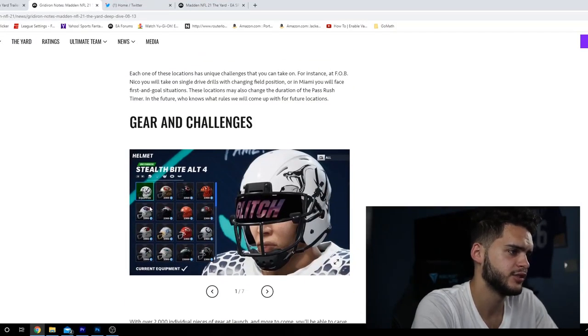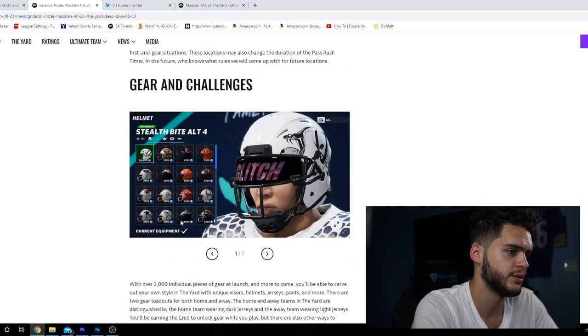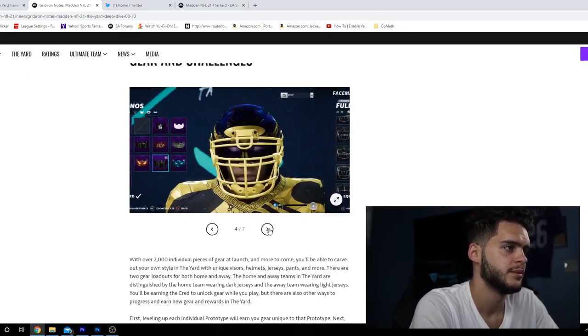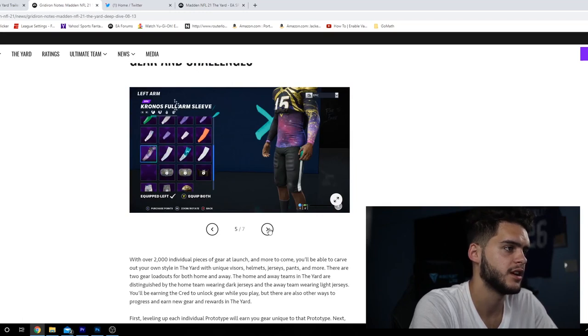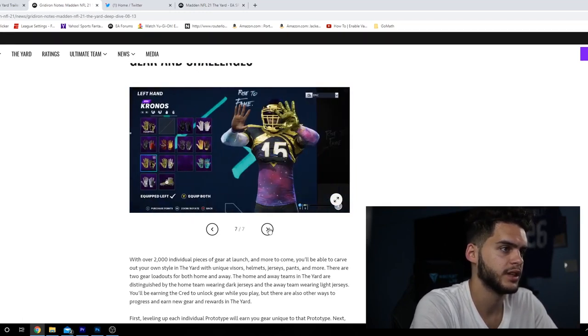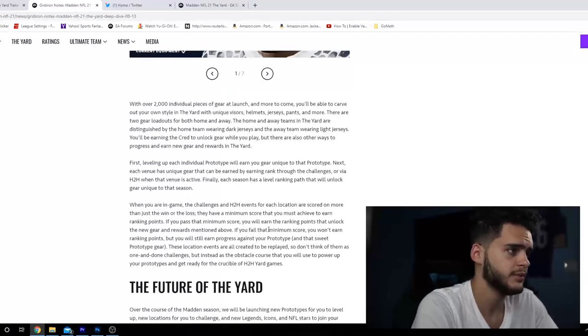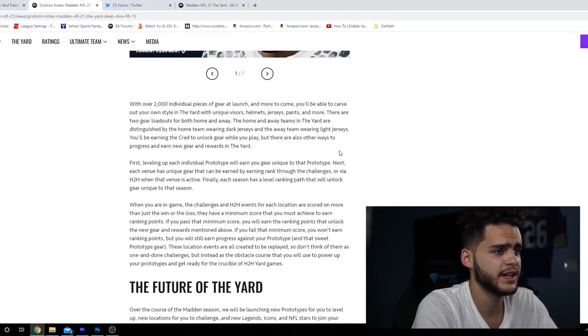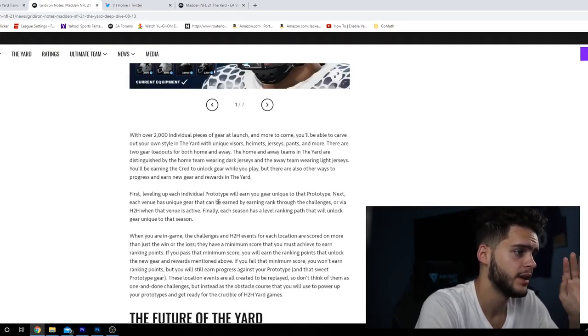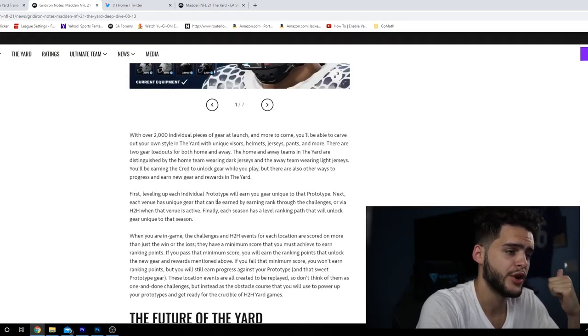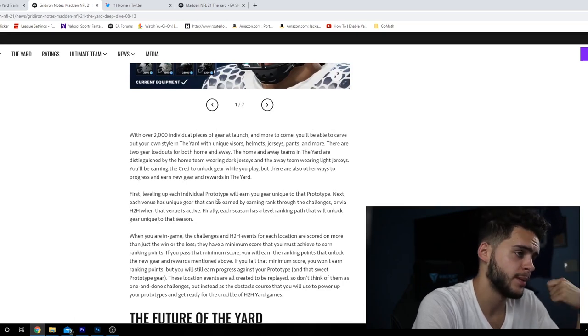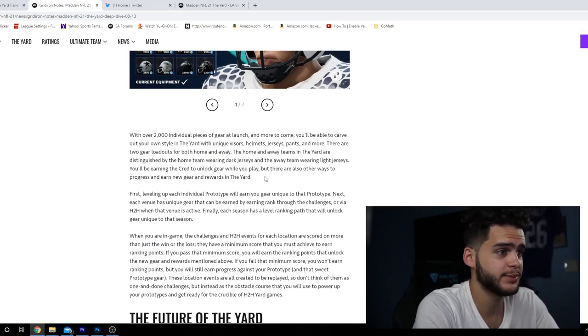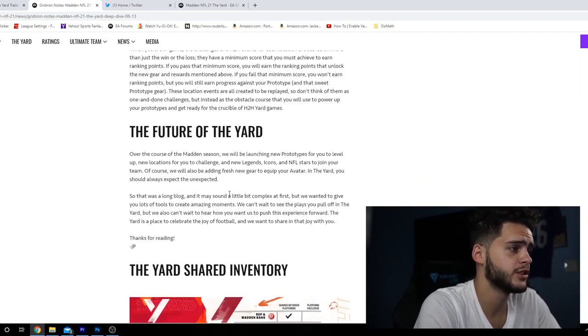Next we have gear and challenges. You can buy them for 2,300 cred each. You got to buy the jerseys, the face masks, the colors, the arm sleeves, the gloves or chrome. With over 2,000 individual pieces, guys, there's plenty of stuff. You earn cred and you earn rep. Rep's gonna be for upgrading your guy, credits gonna allow you to buy gear and make your guy look super cool.